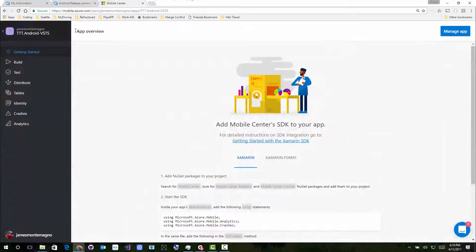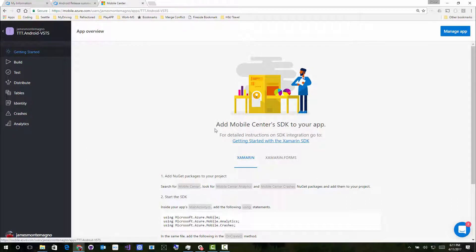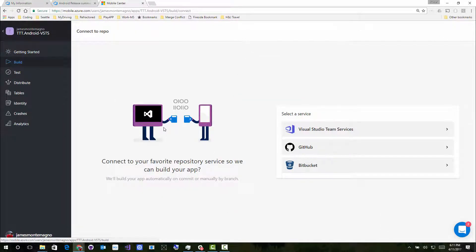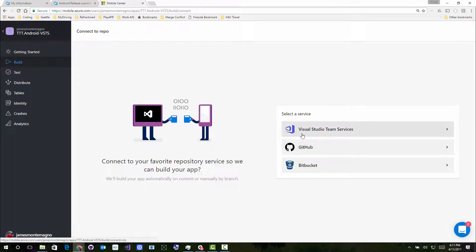So I can come into Mobile Center. I created a new application for Xamarin Android, and what I can do now is come into this build section right here. And this is crazy. Look at this right here. We have this new cup. They're drinking some coffee. They're so excited. Visual Studio and mobile, and we're going to build some stuff.